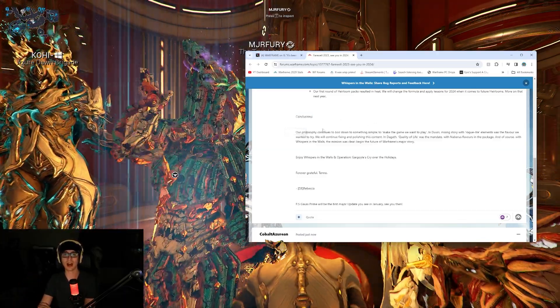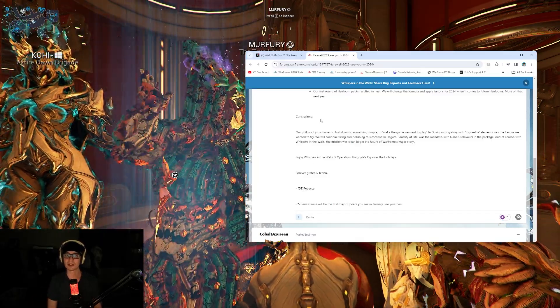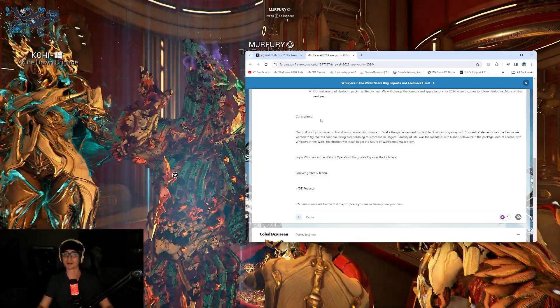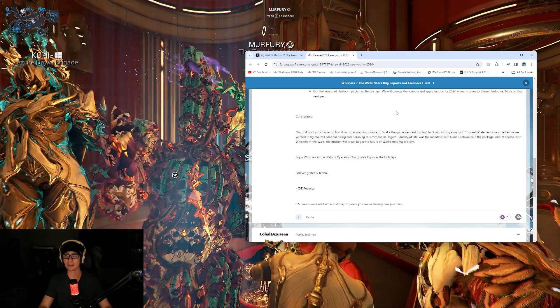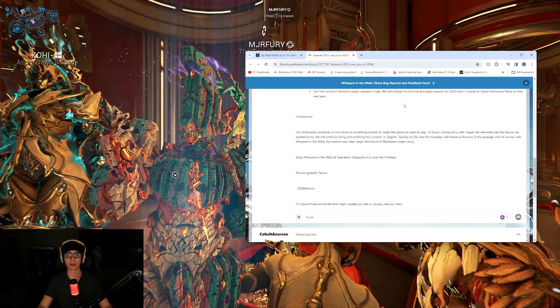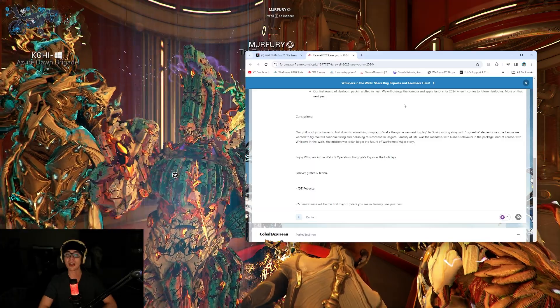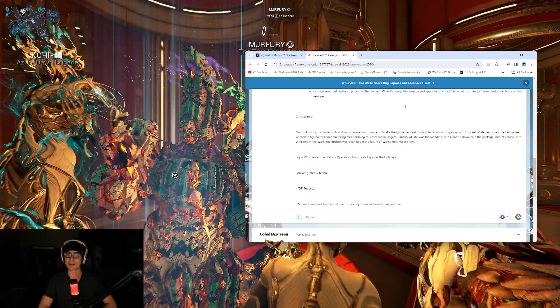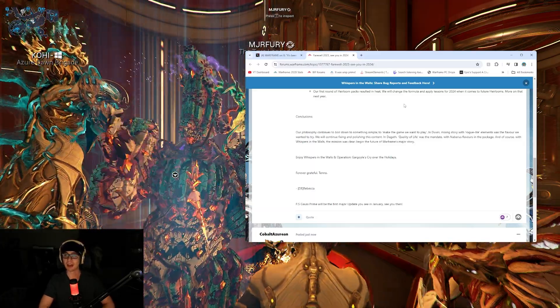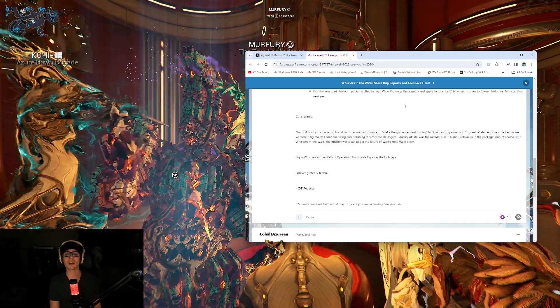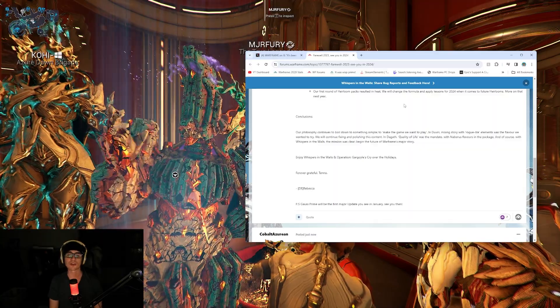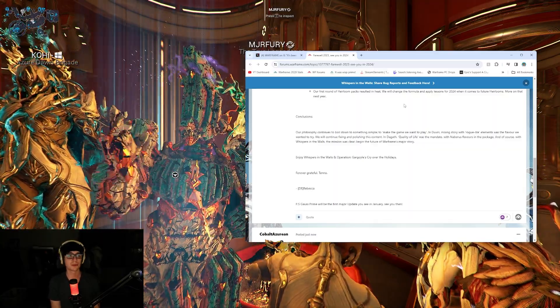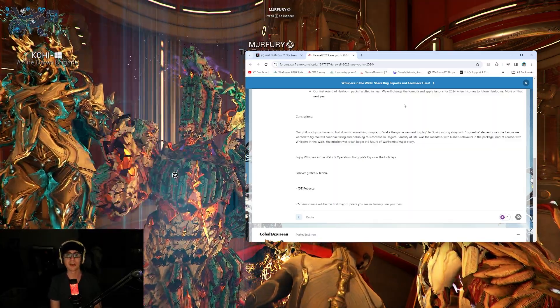Conclusions. Our philosophy continues to boil down to something simple, to make the game we want to play. In Dovery, mixing story with roguelike elements was a flavor we wanted to try. We will continue fixing and polishing this content. In Dageth, quality of life was the mandate. With Whispers in the Wall, the mission was clear. Begin the future of Warframe's major story. Yeah, I liked Whispers in the Wall. It was really nice. I loved the story. It was cute.